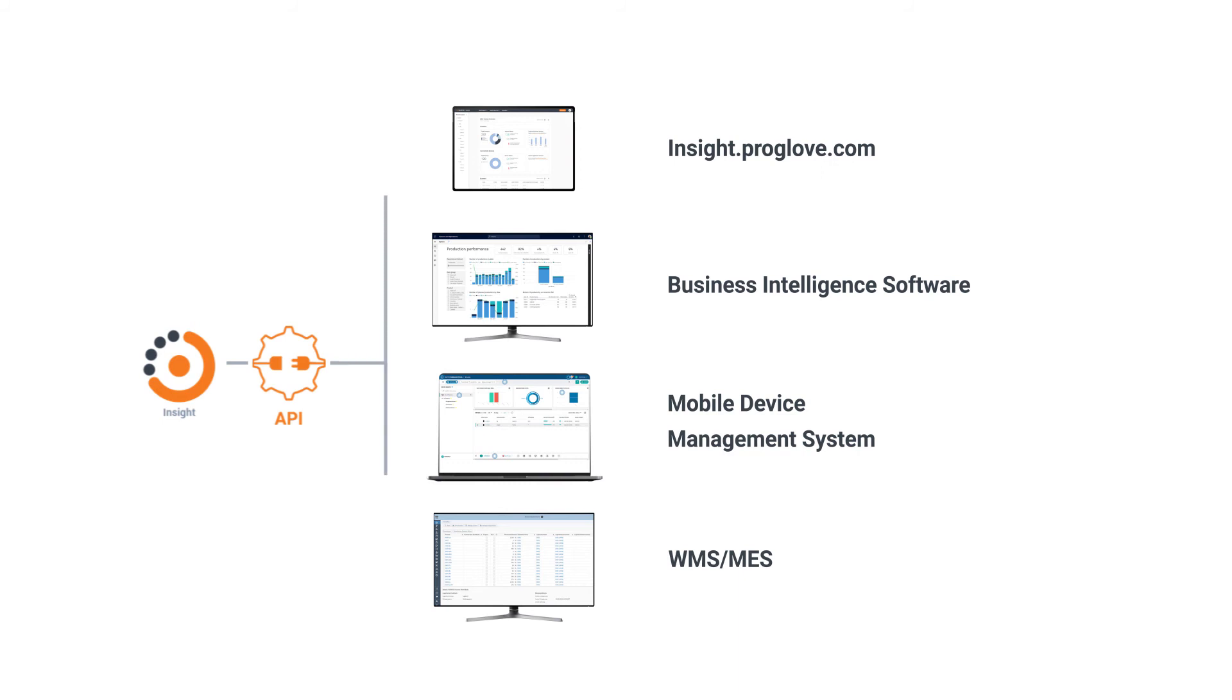Proglove Insight is an API-first platform, meaning it's built to run on your existing applications. And it's completely free to get started. Visit insight.proglove.com today to learn more.